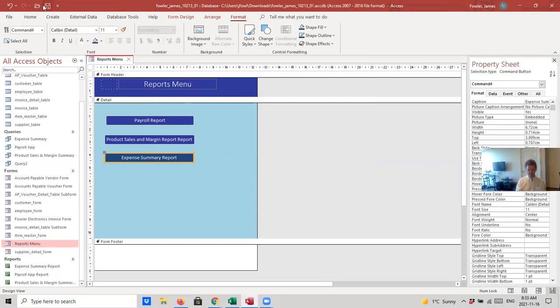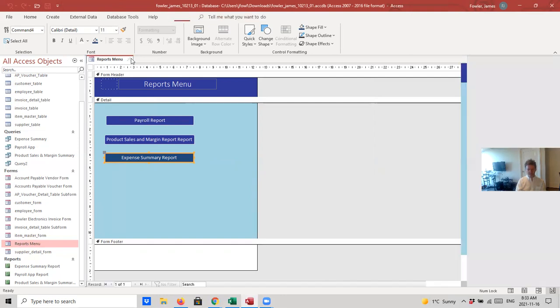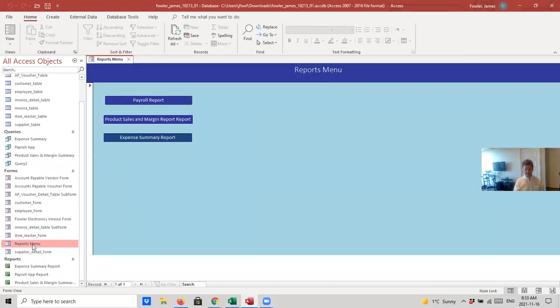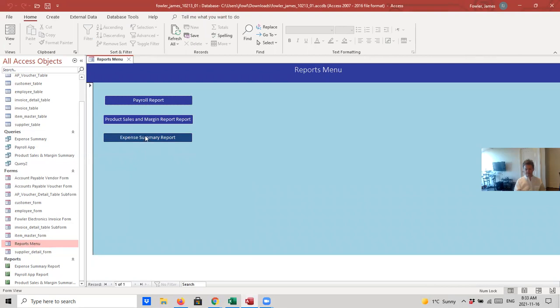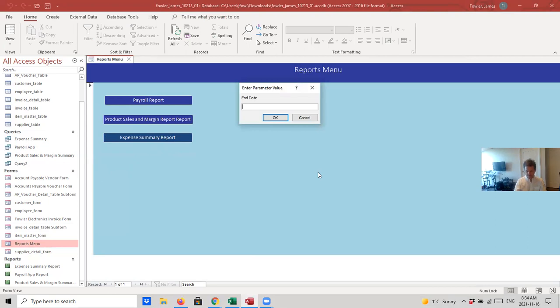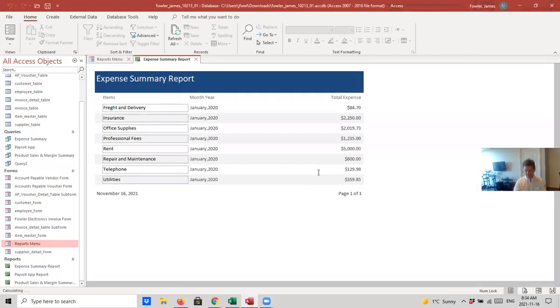Okay. Now, I'm going to save it and close it. All right. So, now, let's open up our reports menu and let's select the button. Okay. And you can see we're asked to put in the start date. Hit enter and put in the end date. And a report comes up.